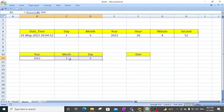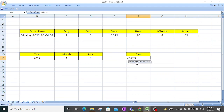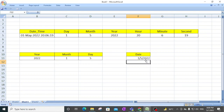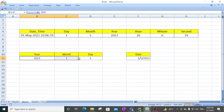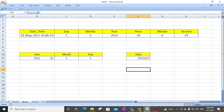Here you can see we have data in year, month, day format separately, but we want a proper date out of it. We use the DATE function, which has three parameters: year, month, and day. Select the year, then comma, select the month, then comma, then the day, close the bracket, and hit enter. You can see it has concatenated year, month, and day and converted the string values into a proper date.